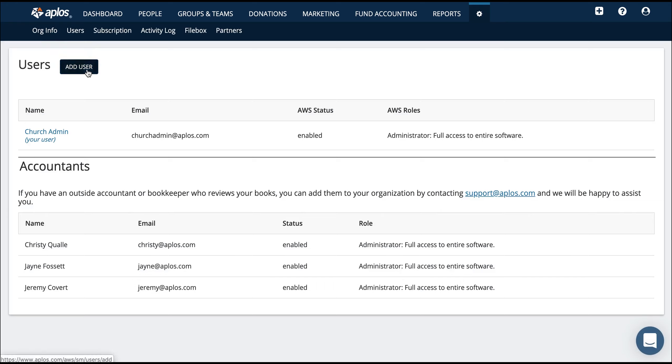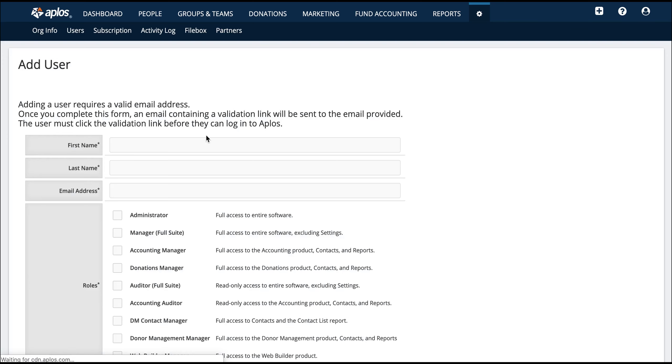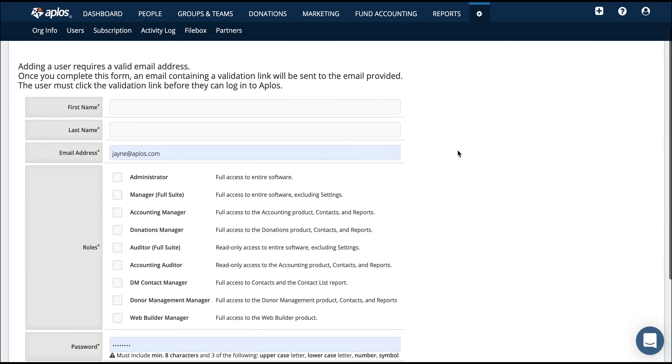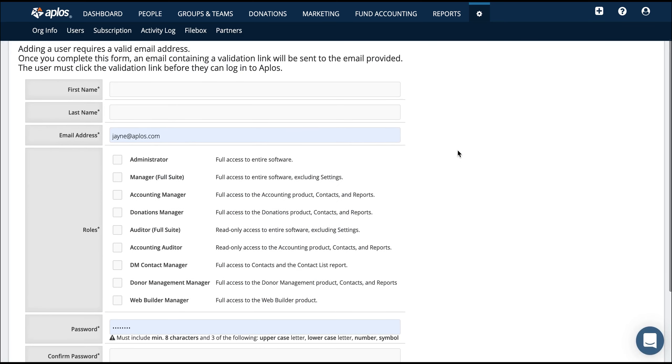You might have somebody who comes in and records donations for you, or maybe people who maintain your website or send emails. Click this button to add a user so that you can have other people log in from wherever they are and take care of their tasks.